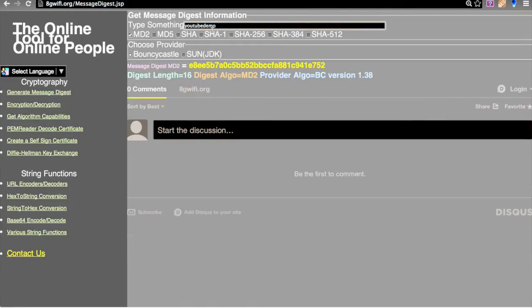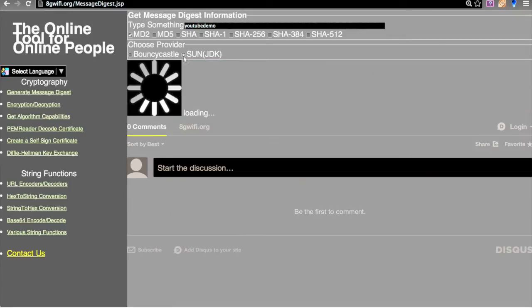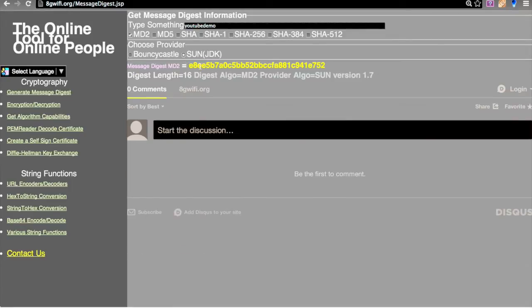This is the input provided and we get the hash value. This hash value will be the same for each provider, so if I choose the Sun provider I will get the same hash value.